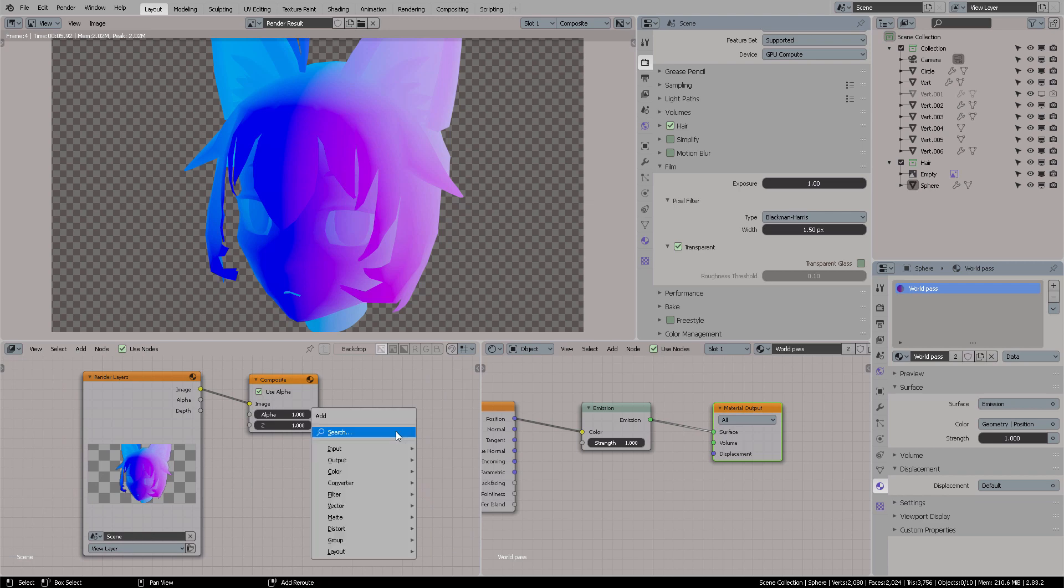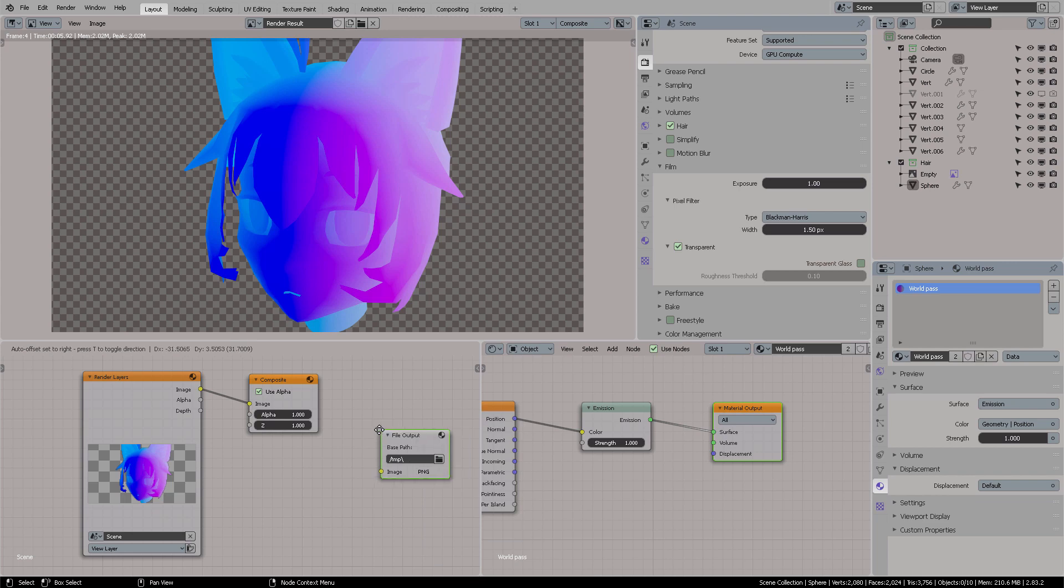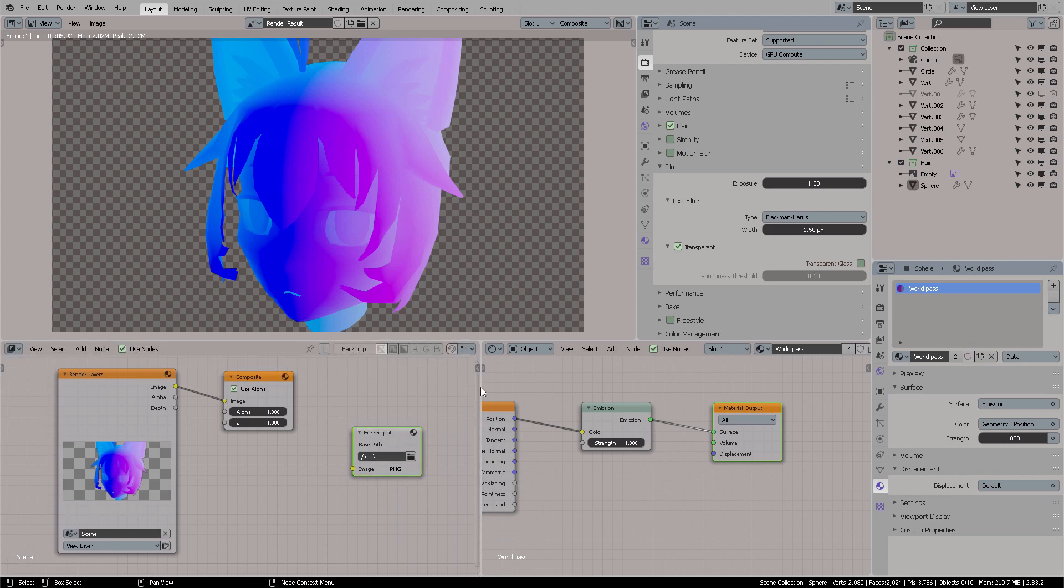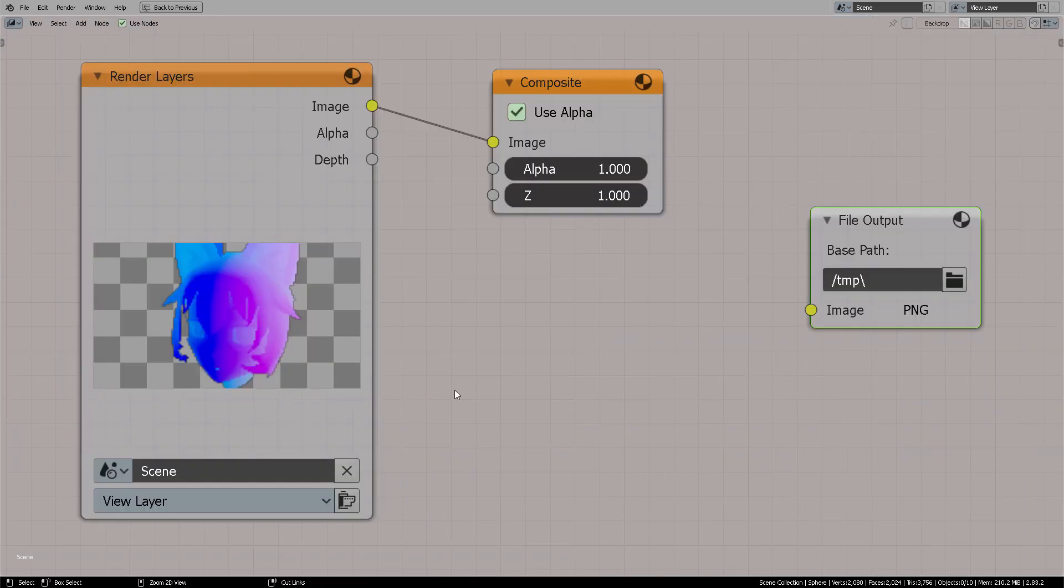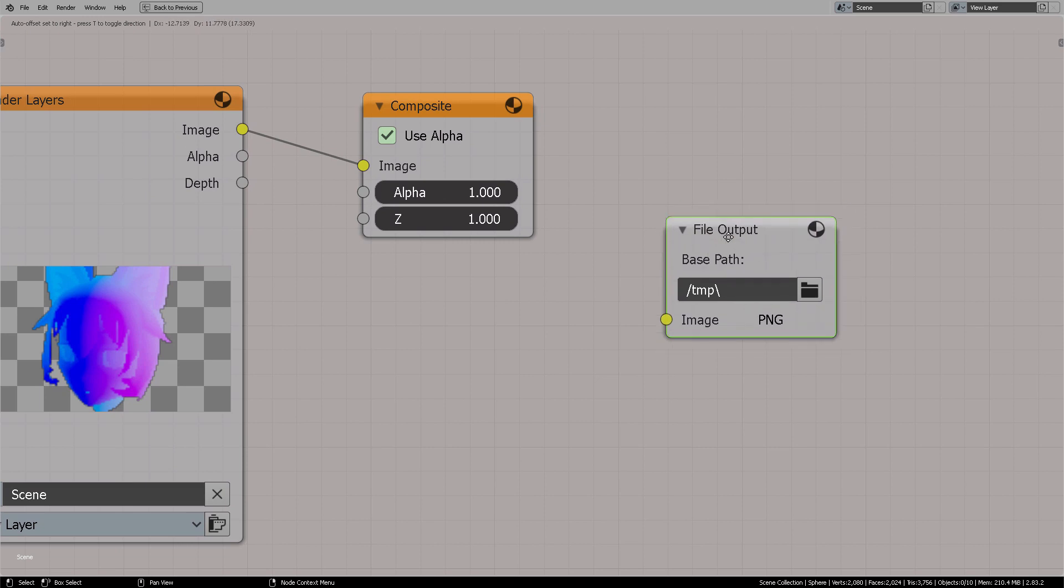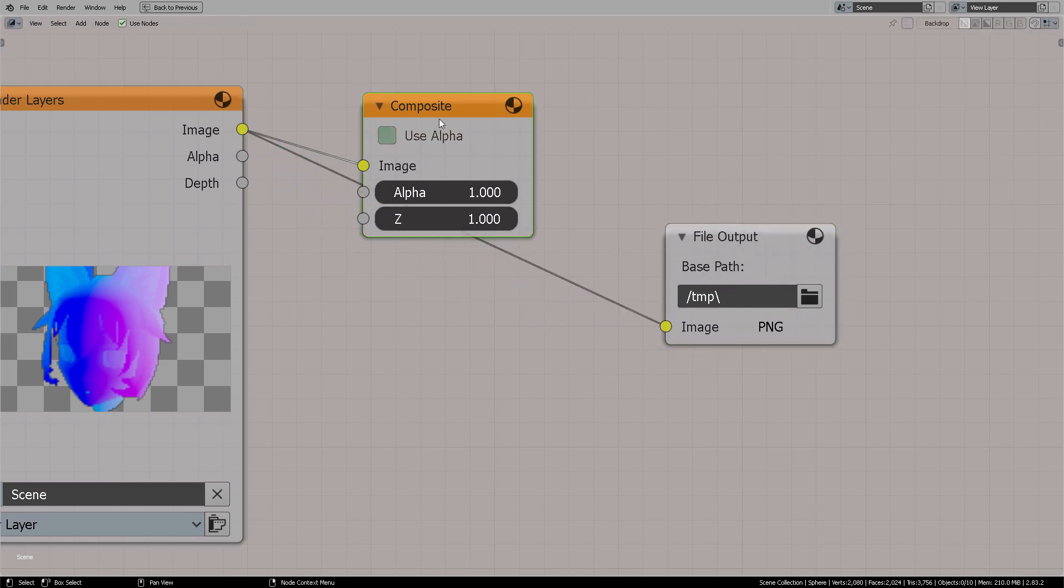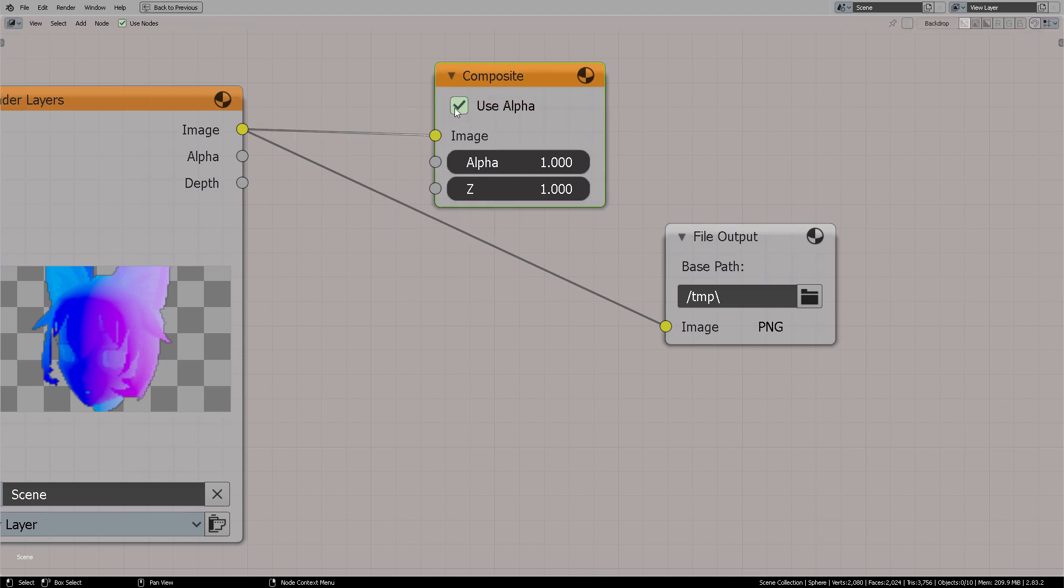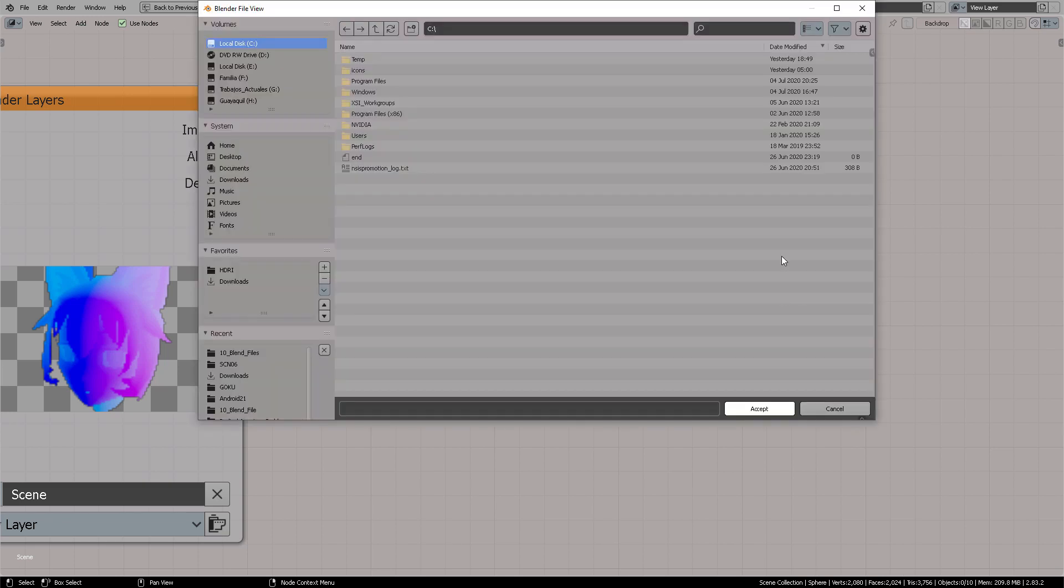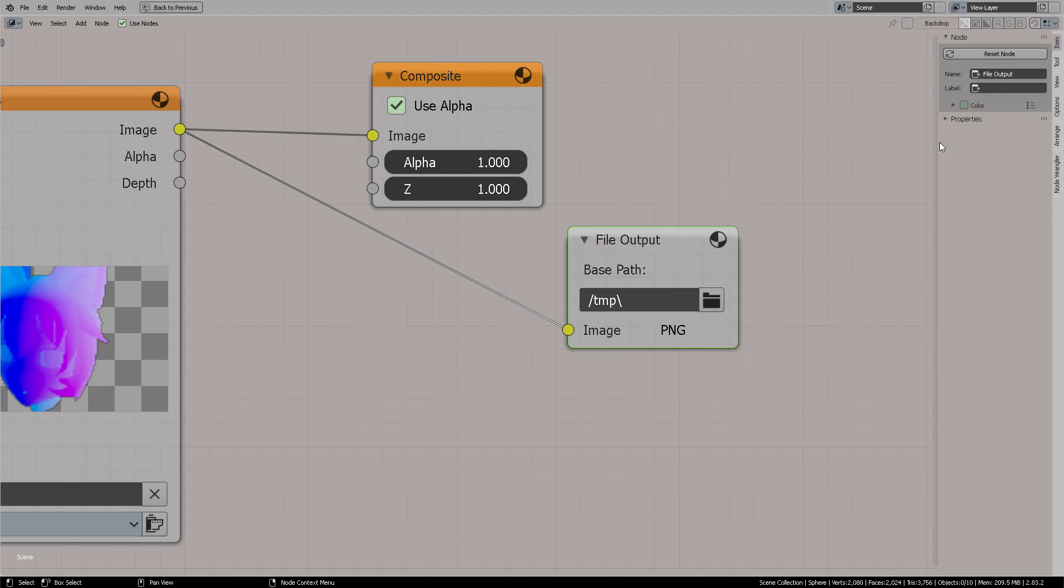And now you need to Shift-A, and now I think it's file output. So when you get this file output, let me maximize this. So when you get this file output, you can directly connect this image, this image output port to this file input port. And obviously, you're going to choose your target here.